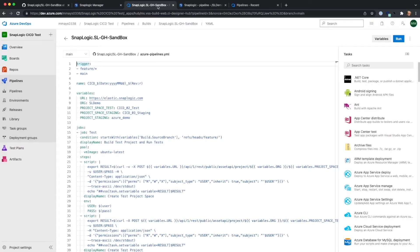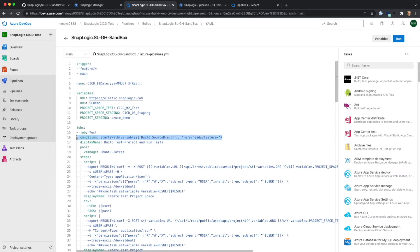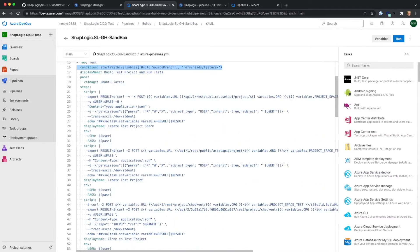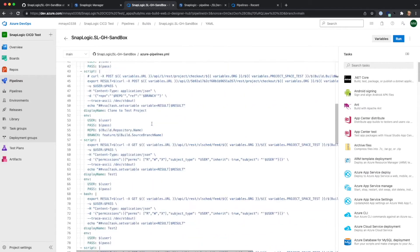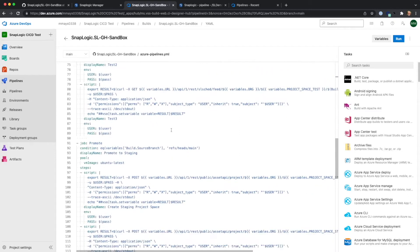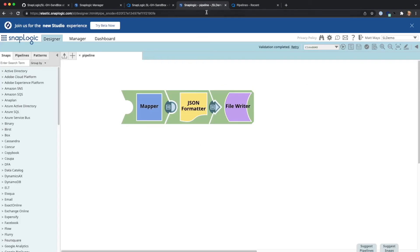Now if we look at Azure DevOps, you can see this triggers on either the feature branch or the main branch, and we have different jobs for each. The test job will trigger when the feature branch is committed, and the promote job will trigger when the main branch is merged.